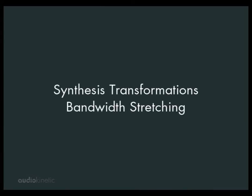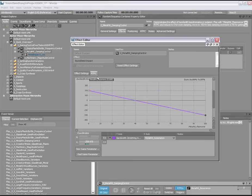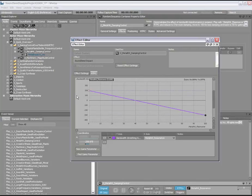We have mapped an RTPC to the bandwidth stretching parameter of the SoundSeed plugin. Now by playing the metal hit residual sound and moving the metal hit resonance RTPC, we can control the perceived resonance or damping of the resonating metal. Let's listen.